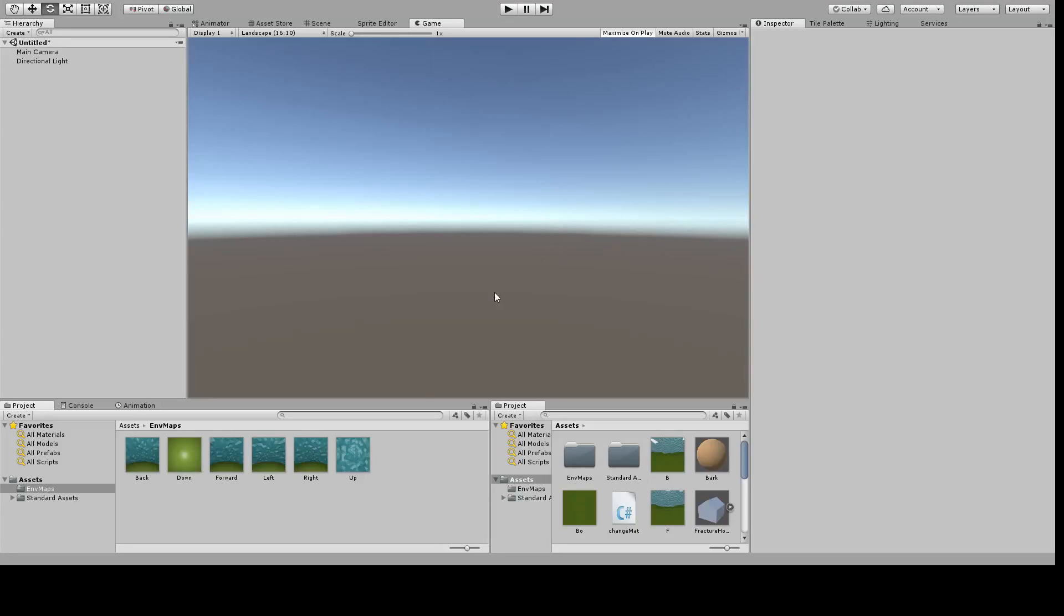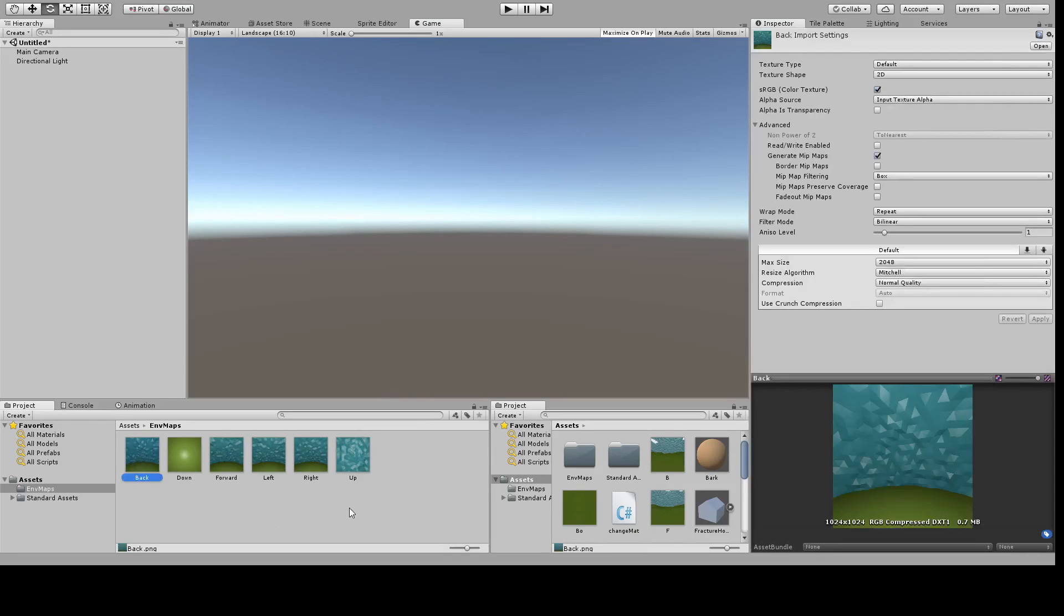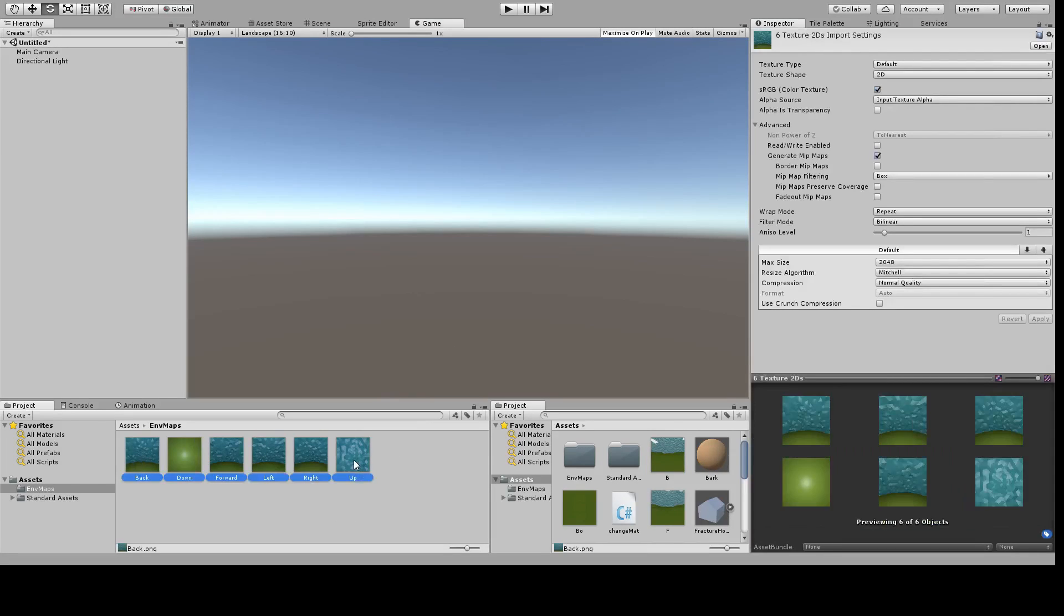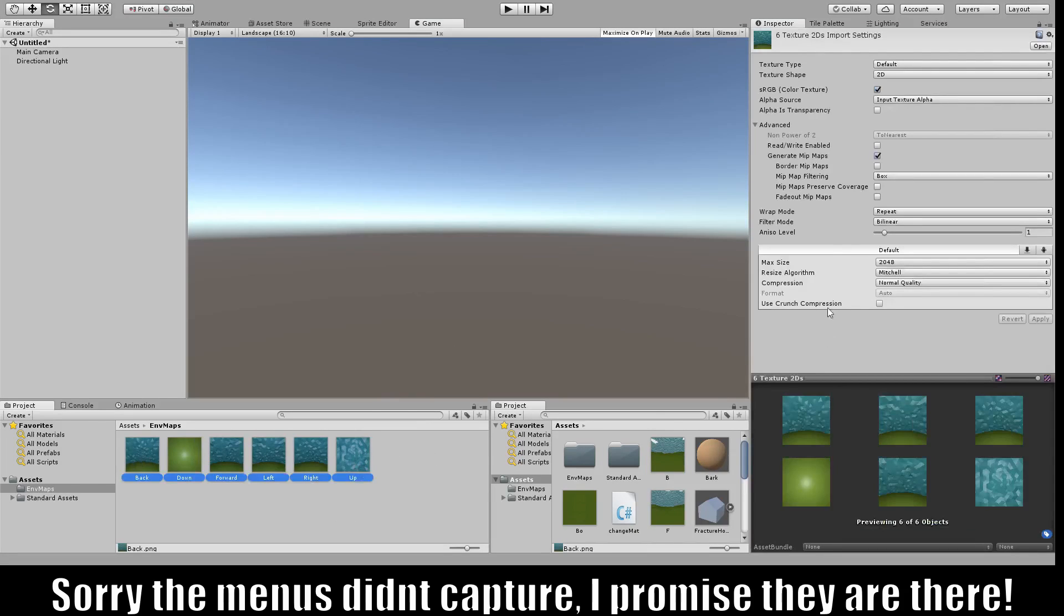I've opened up Unity and imported my six images. The first thing I need to do is change the wrap mode from repeat to clamp. This will get rid of any little artifacts that are on the edges of our images when Unity lines them up.